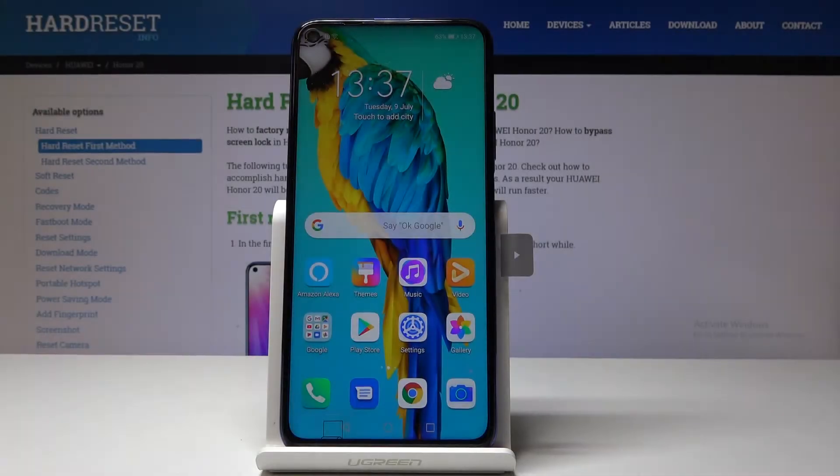Welcome! This is a Honor 20 and today I will show you a couple of tweaks and tricks that you can do on this device.